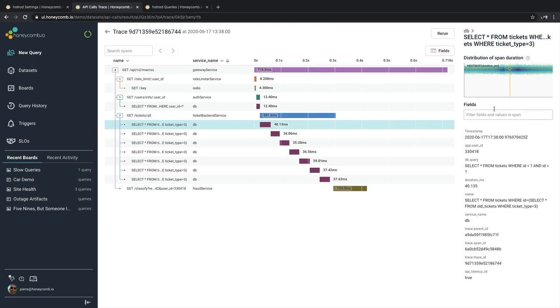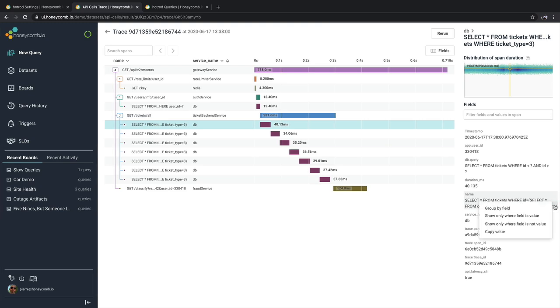Below this are different fields associated with that span itself. And just like anywhere else inside of Honeycomb when you're working in a query, looking at any of the fields, you'll see a three dot menu option. Clicking on that allows you to continue to interact with your query, further enforcing the core analysis loop inside of Honeycomb.